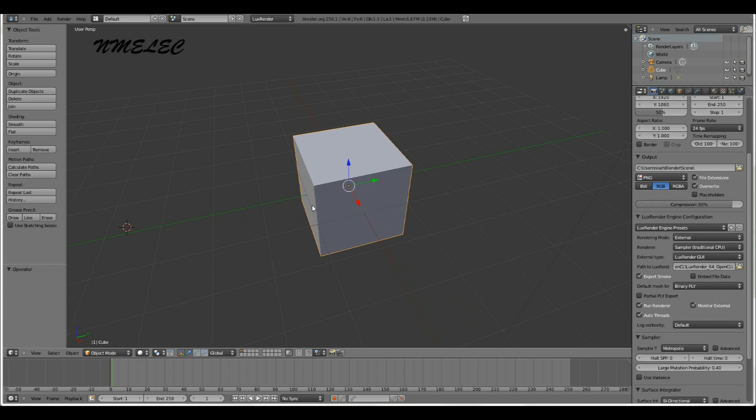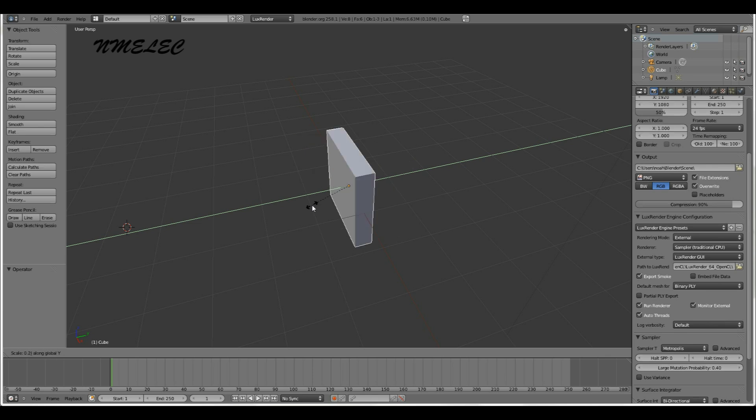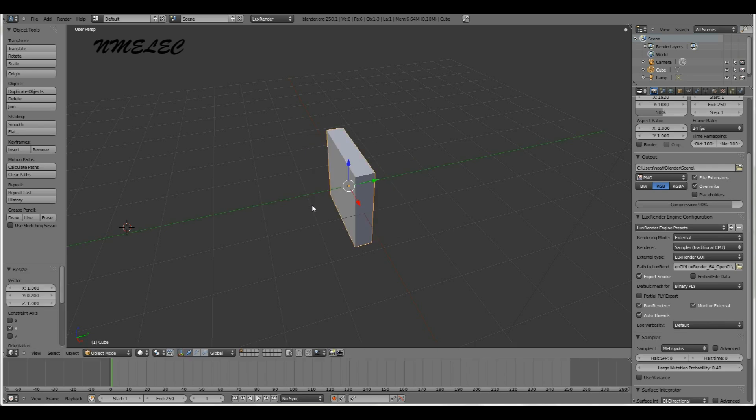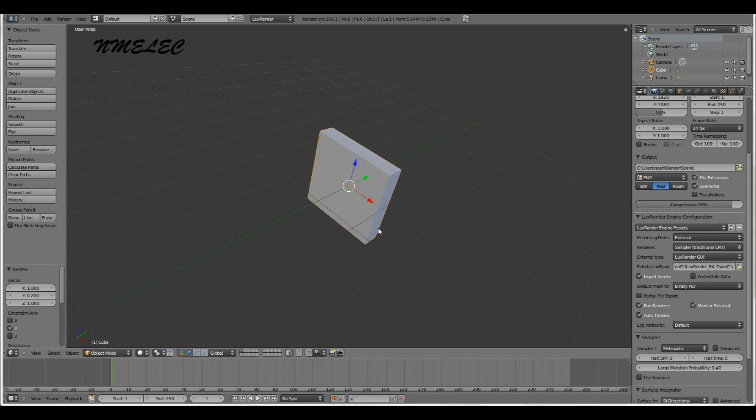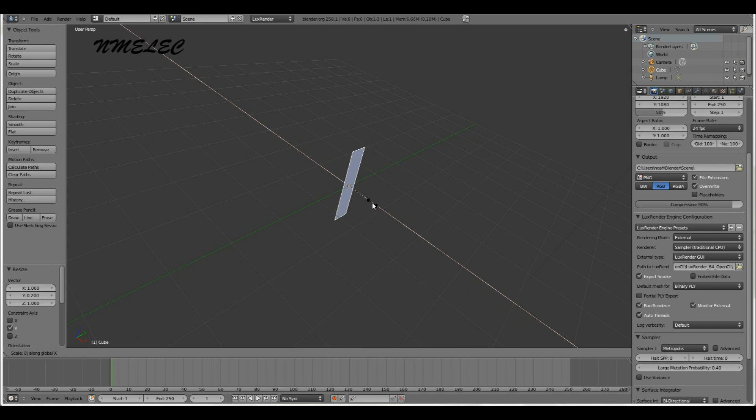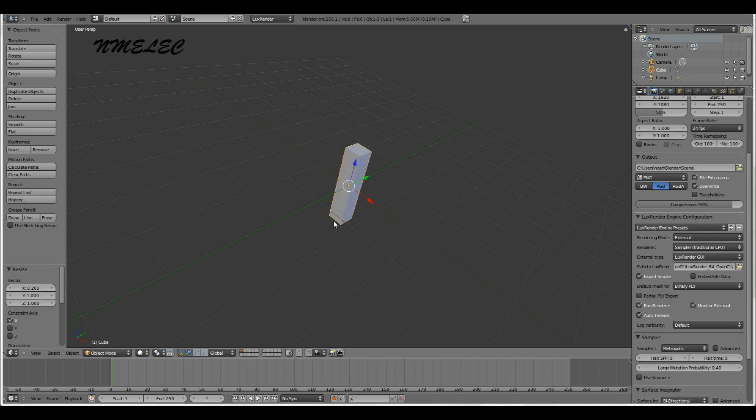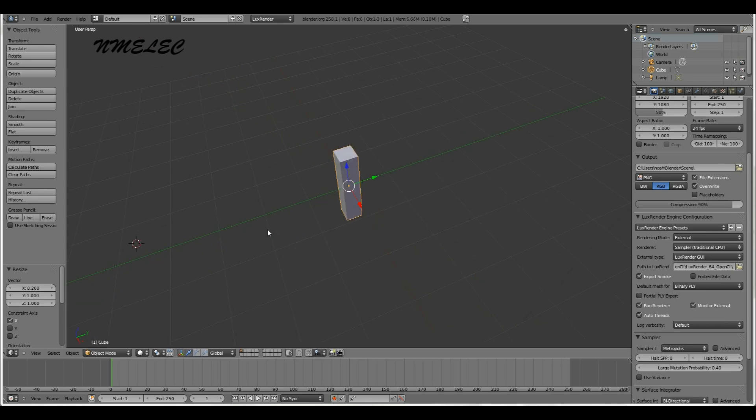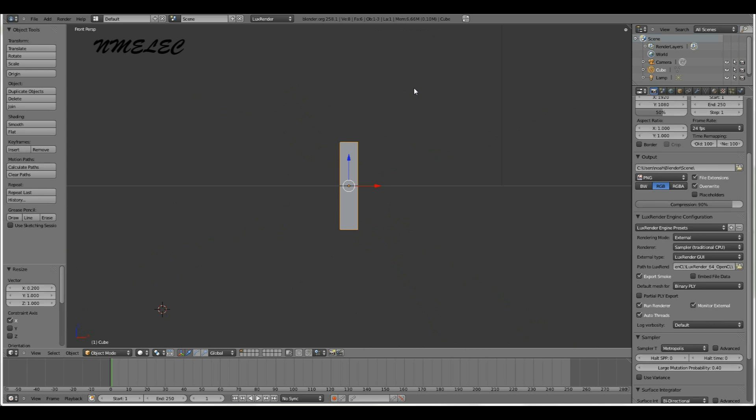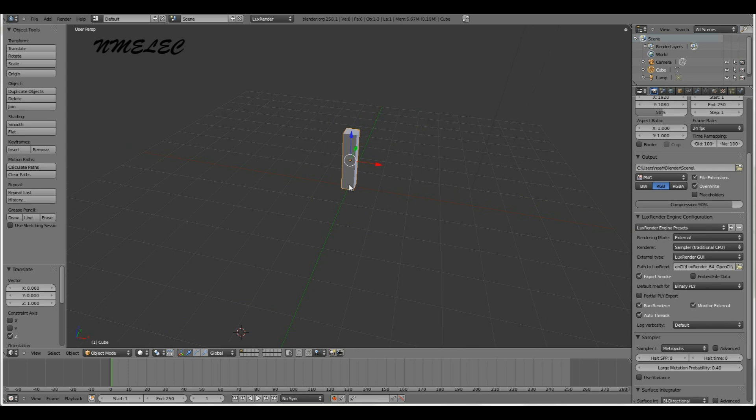The way we're going to do that is we're going to scale along the y-axis, so S Y, let's make it 0.2 of what it was. And now we're going to do the same with the x-axis, S X 0.2. Now we have this support. Let's get it right at the grid, the bottom aligned with the grid by pressing Control and dragging the z-axis up.